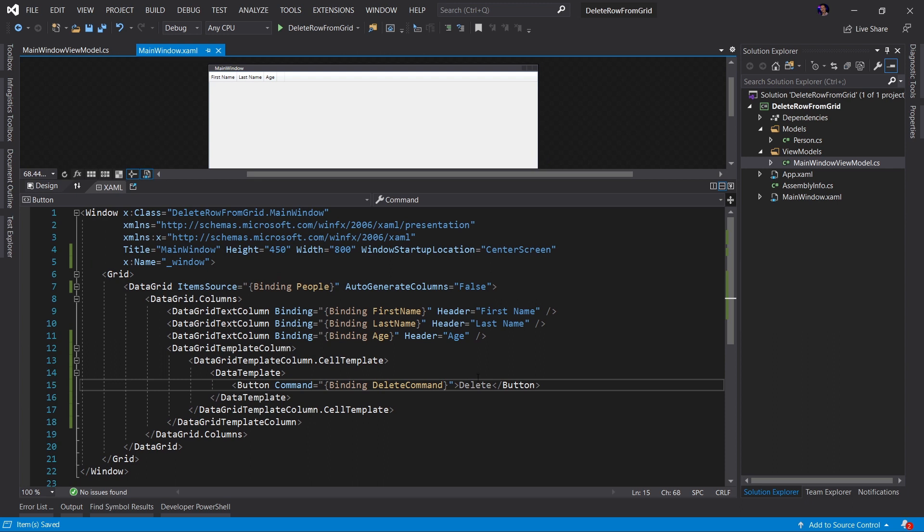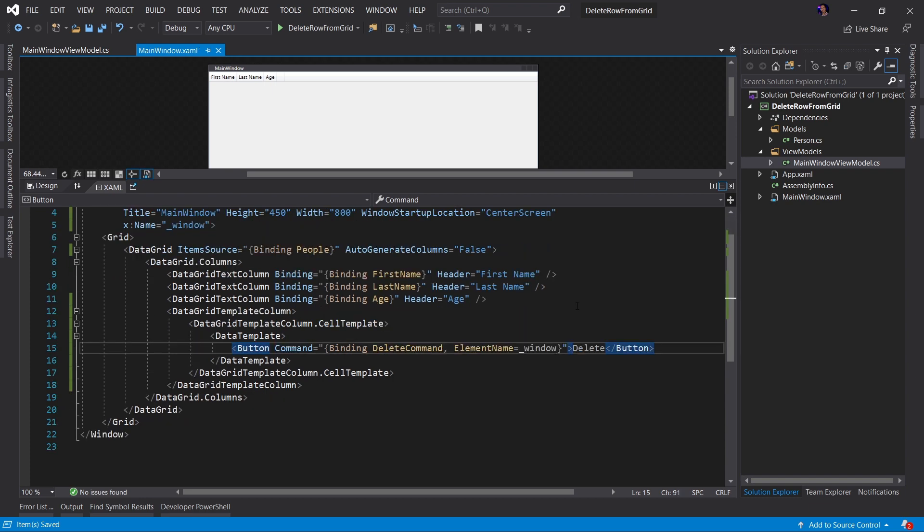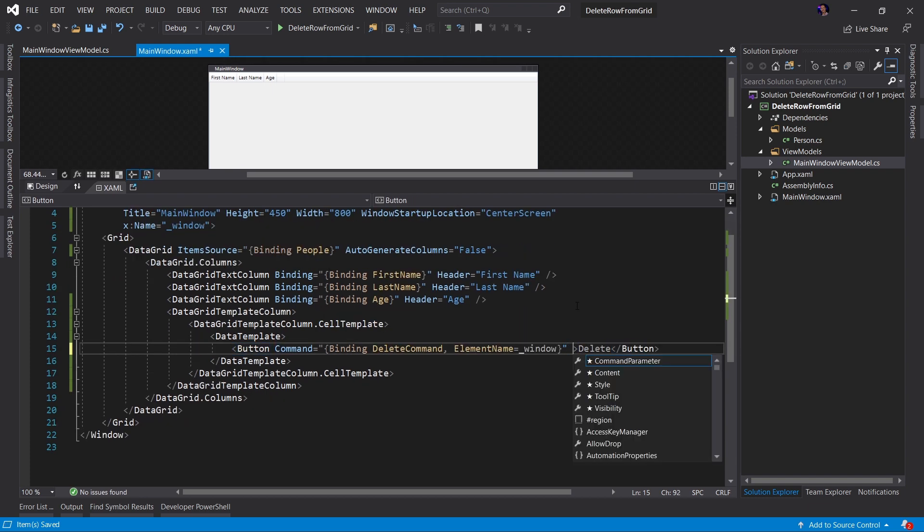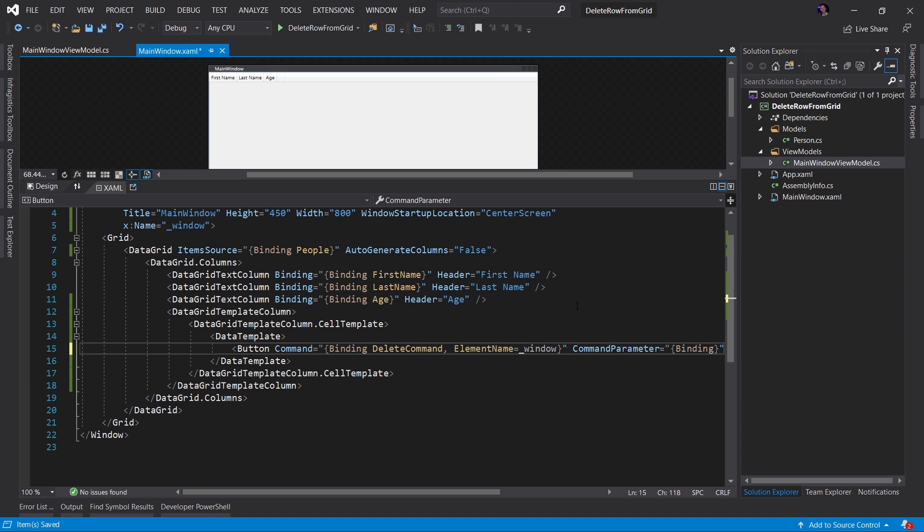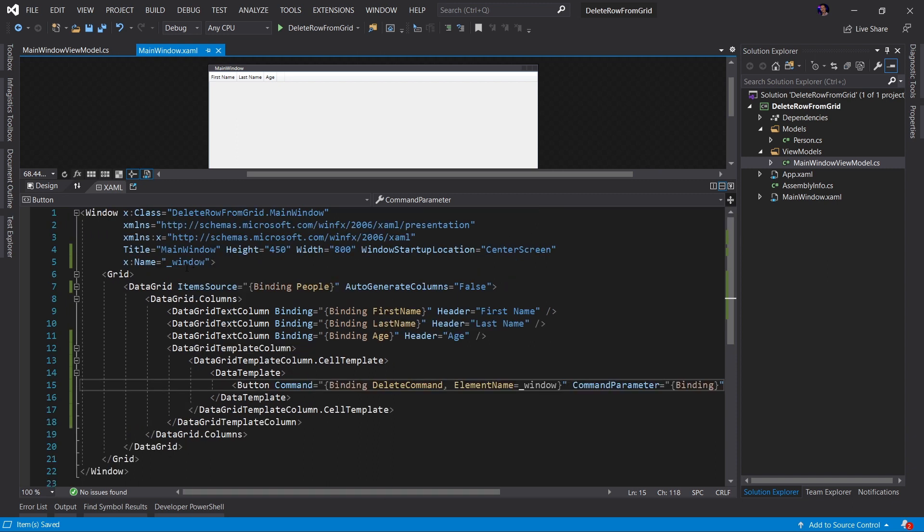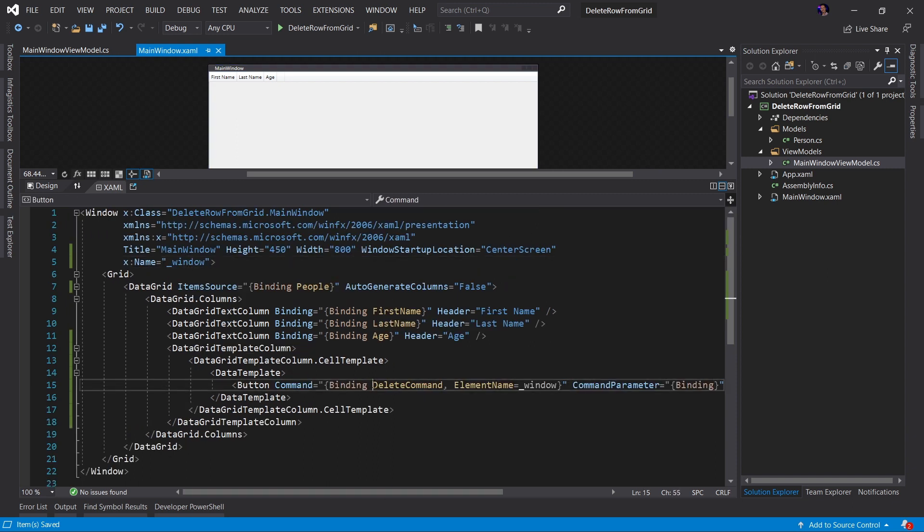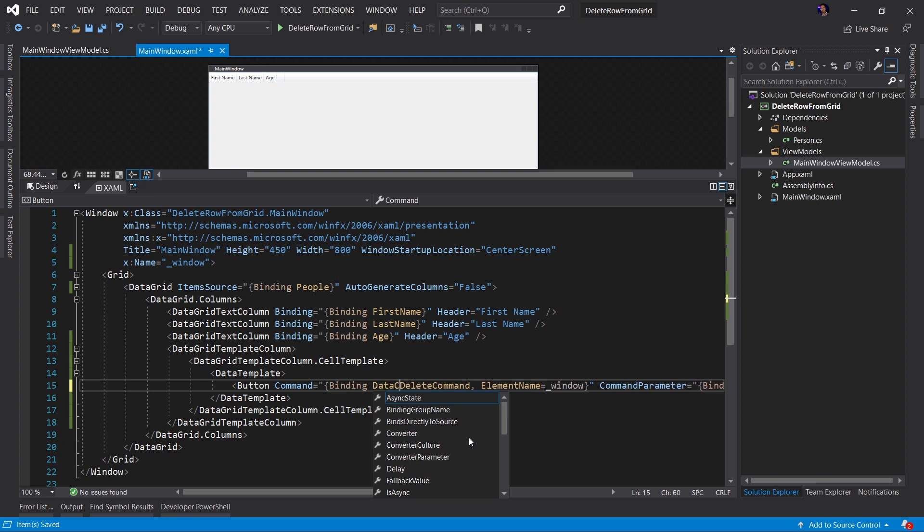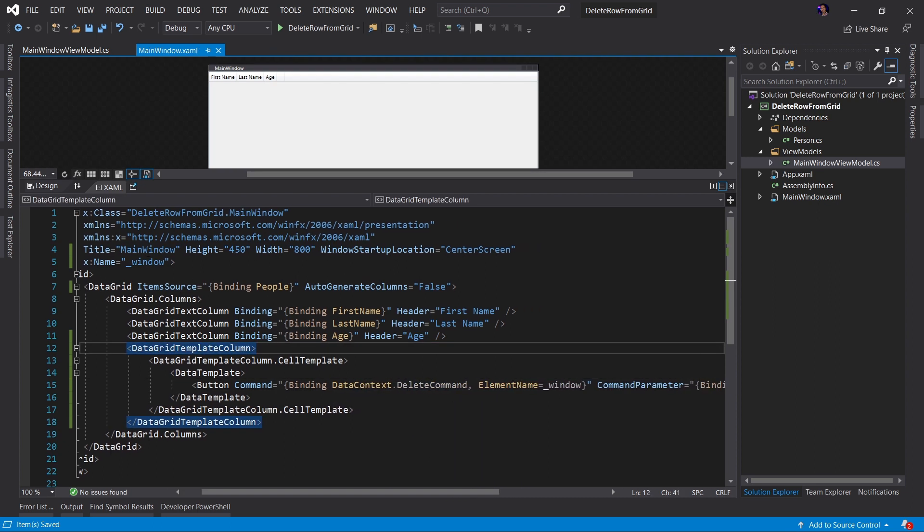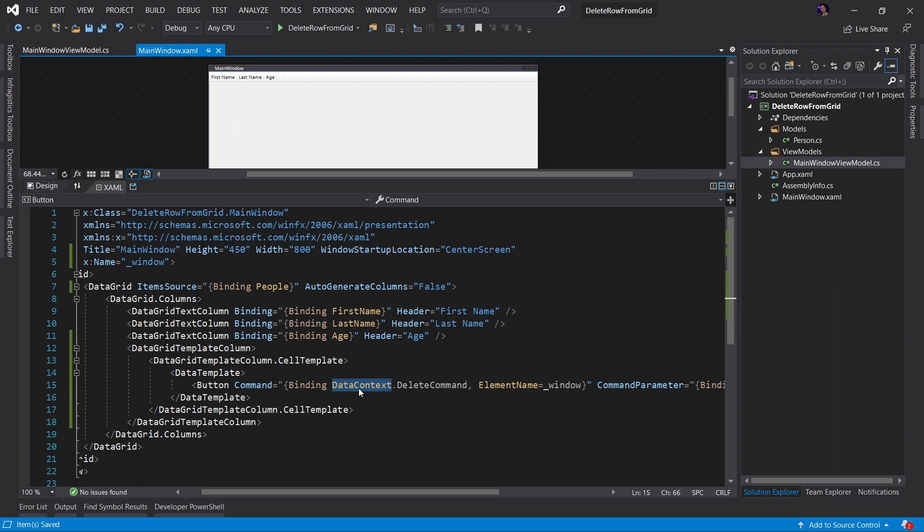What this will allow us to do is then set the element name of our binding to the window. Finally, what we'll want to do is we're going to set the command parameter equal to just binding. What this is saying, it's telling this button to look at the element name window, which in this case is our window, and now we're going to update this to say DataContext.DelegateCommand. So we're going to look at the window component. We're going to get the DataContext property of that component, which in this case is the MainWindowViewModel. And then we're going to find the DelegateCommand property defined on that view model.